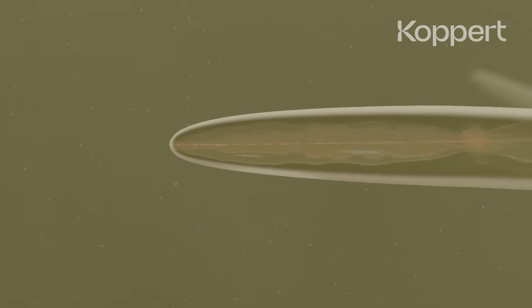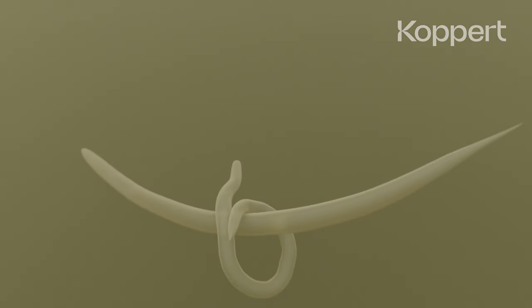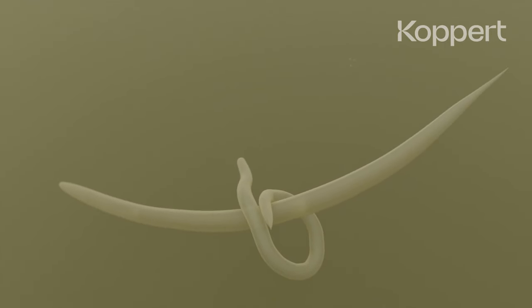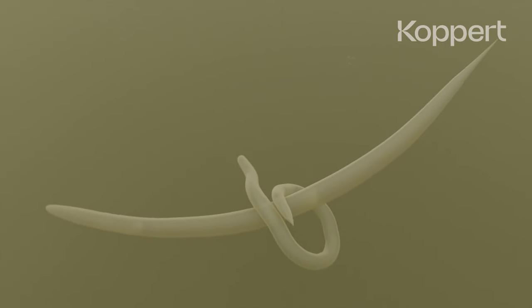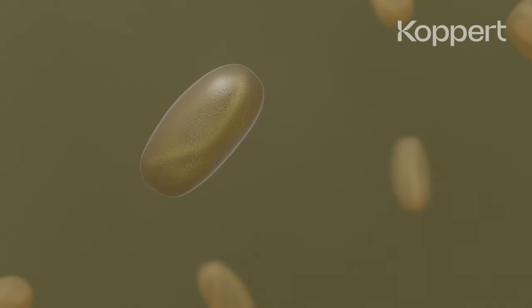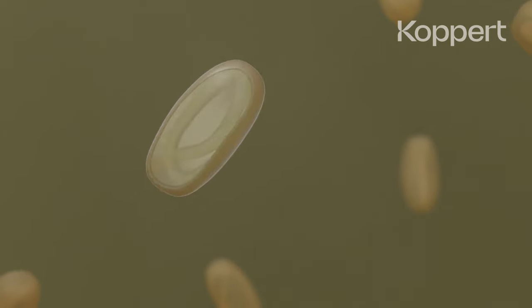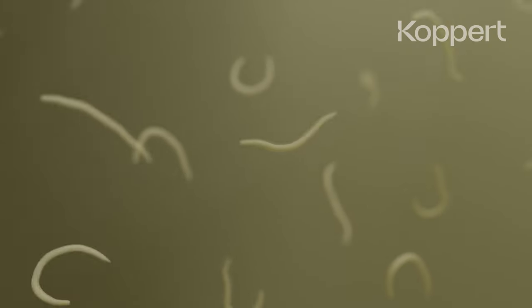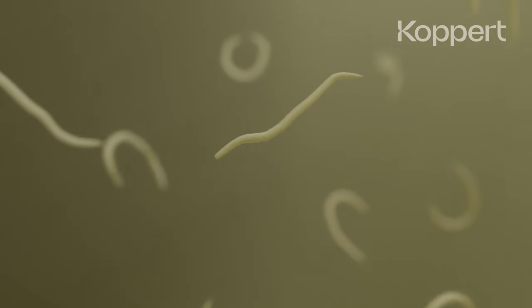When sensing this nutrient-rich environment, the nematodes develop into adults of both sexes. After mating, eggs are produced and a new generation of nematodes hatch.